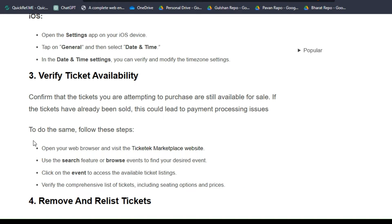Solution 3: Verify ticket availability. Confirm that the tickets you are attempting to purchase are still available for sale. If the tickets have already been sold, this could lead to payment processing issues.